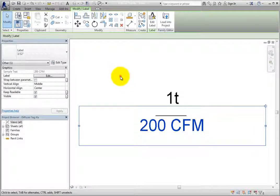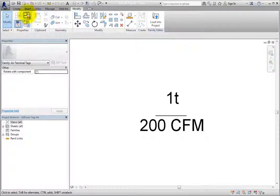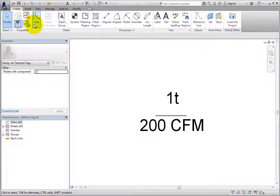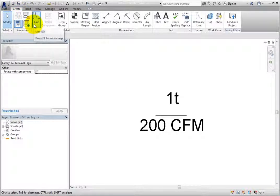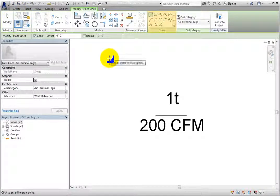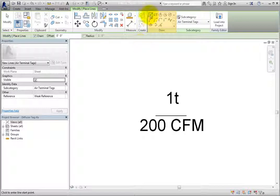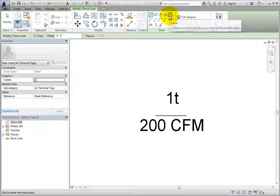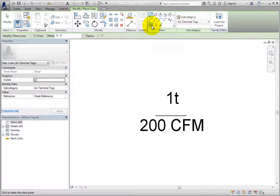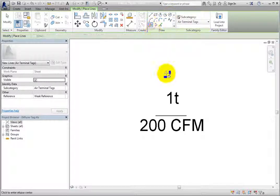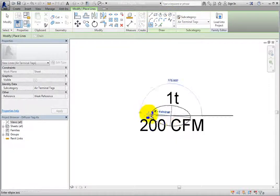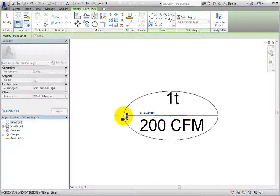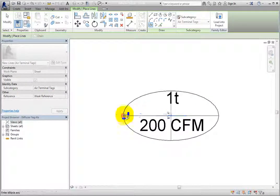Now I'll switch to the Create ribbon and click Line to start the Line tool. You can use any of the tools in the Draw panel to sketch lines. I'll pick Ellipse and create an ellipse around the parameters. Then I'll click Modify to end the command.